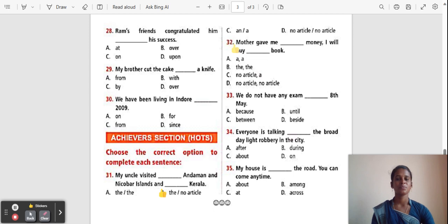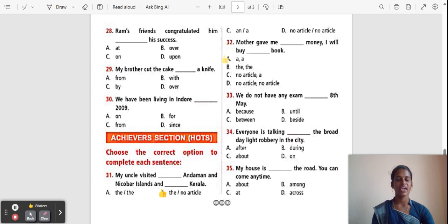Question 32: Mother gave me ___ money. I will buy ___ book. Options: A/A, The/The, No article/A, No article/No article. The correct answer is C — No article for money, and 'A' for book.